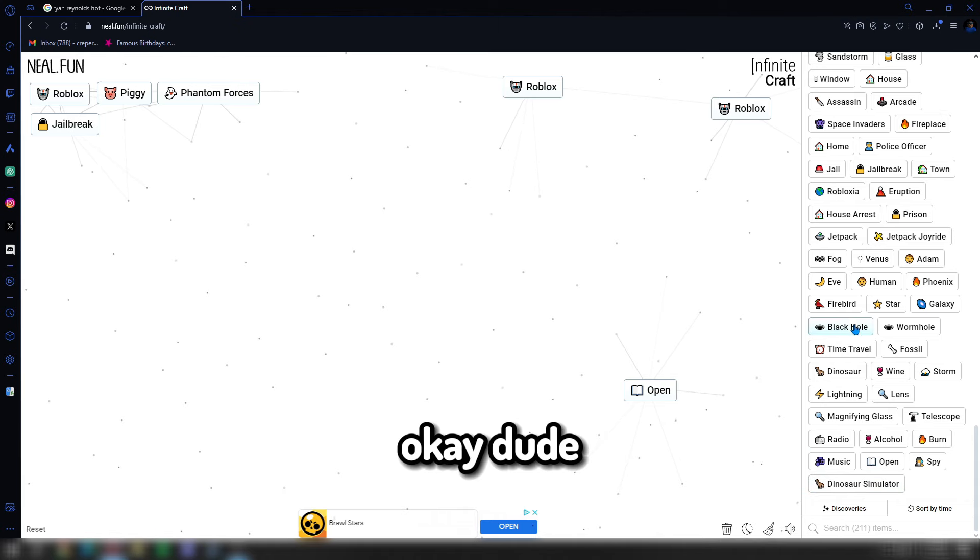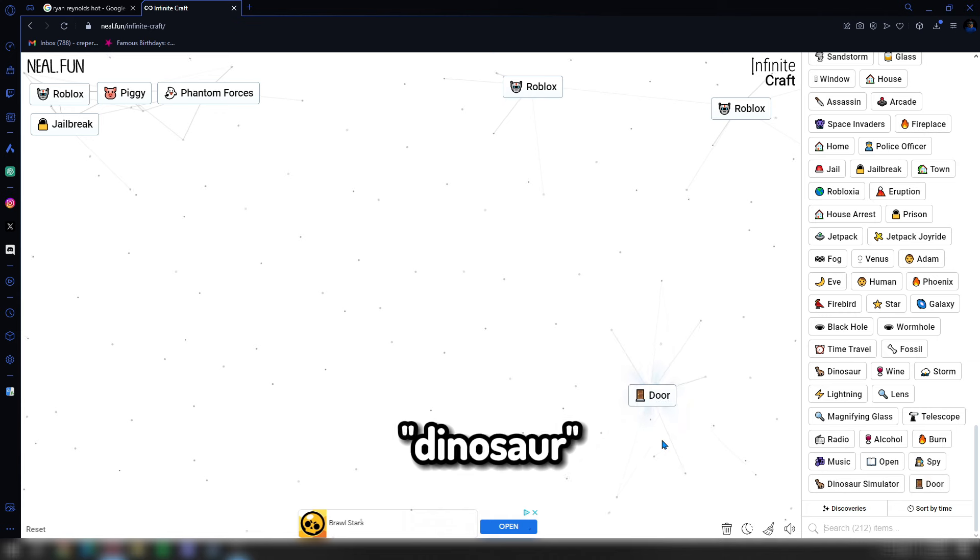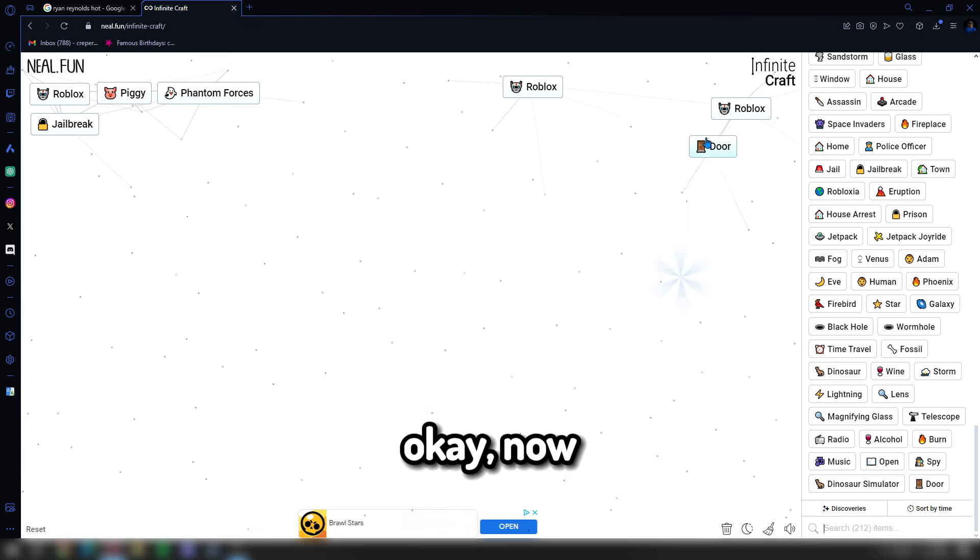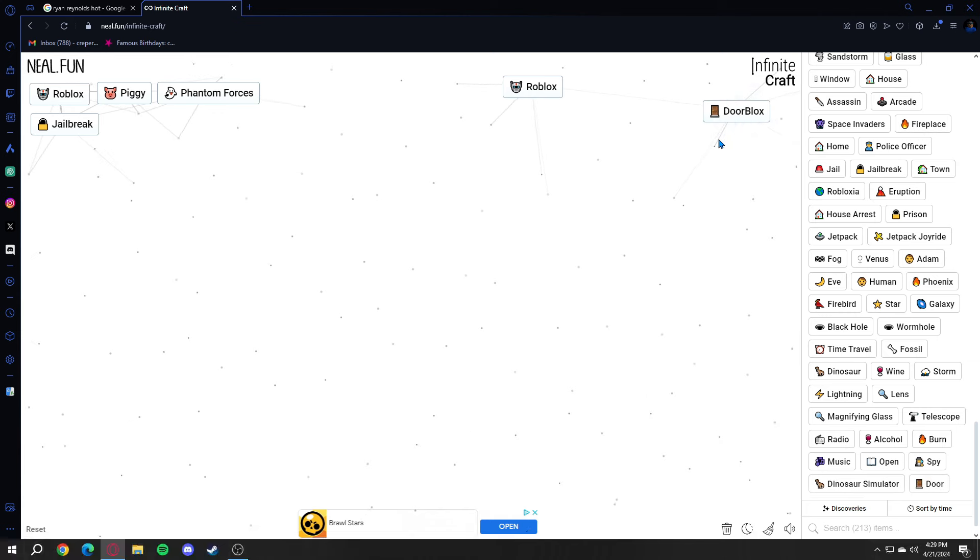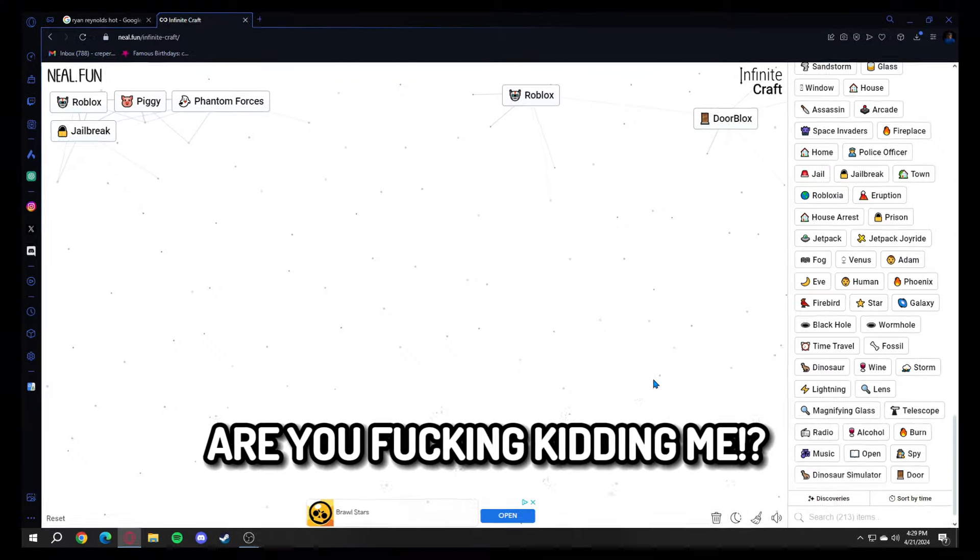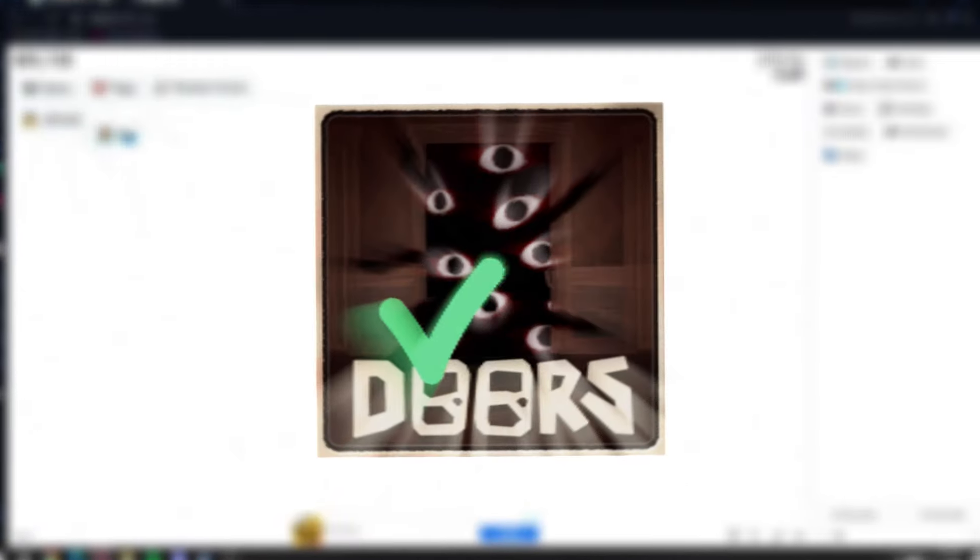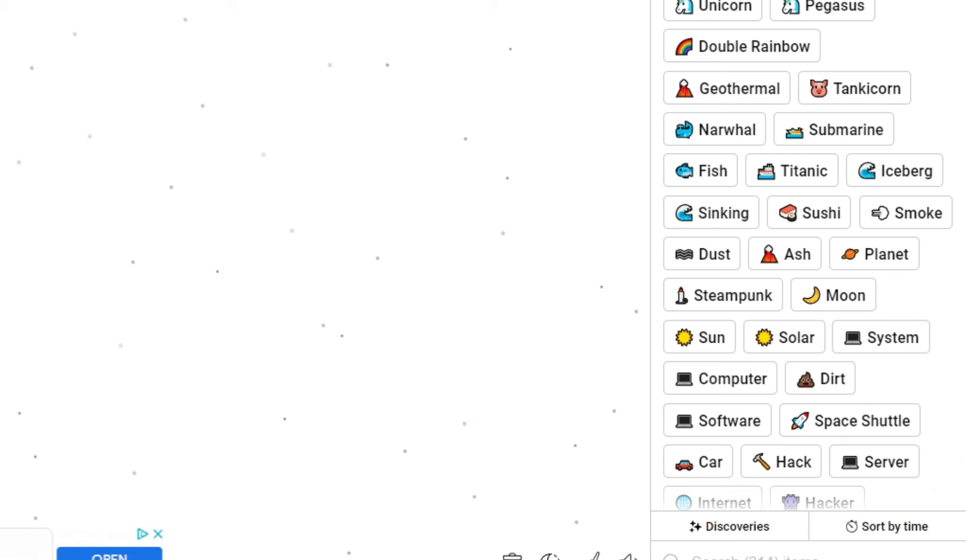Open and dinosaur makes door. Now door and Roblox makes door blocks. What the fuck is door blocks? Are you fucking kidding me? I don't give a shit. It's close enough to doors.